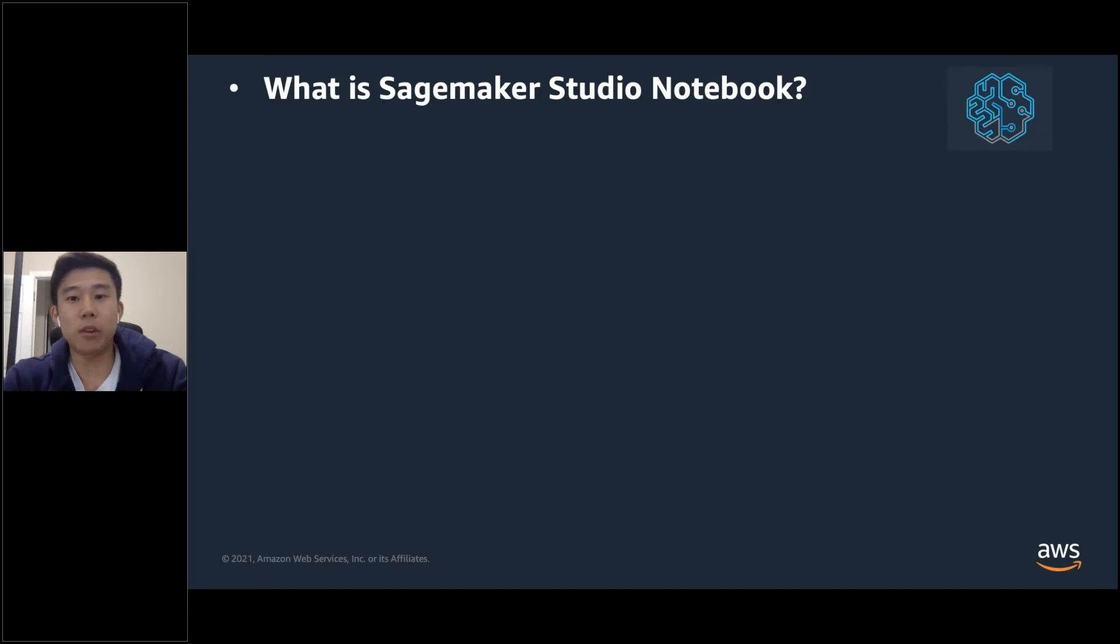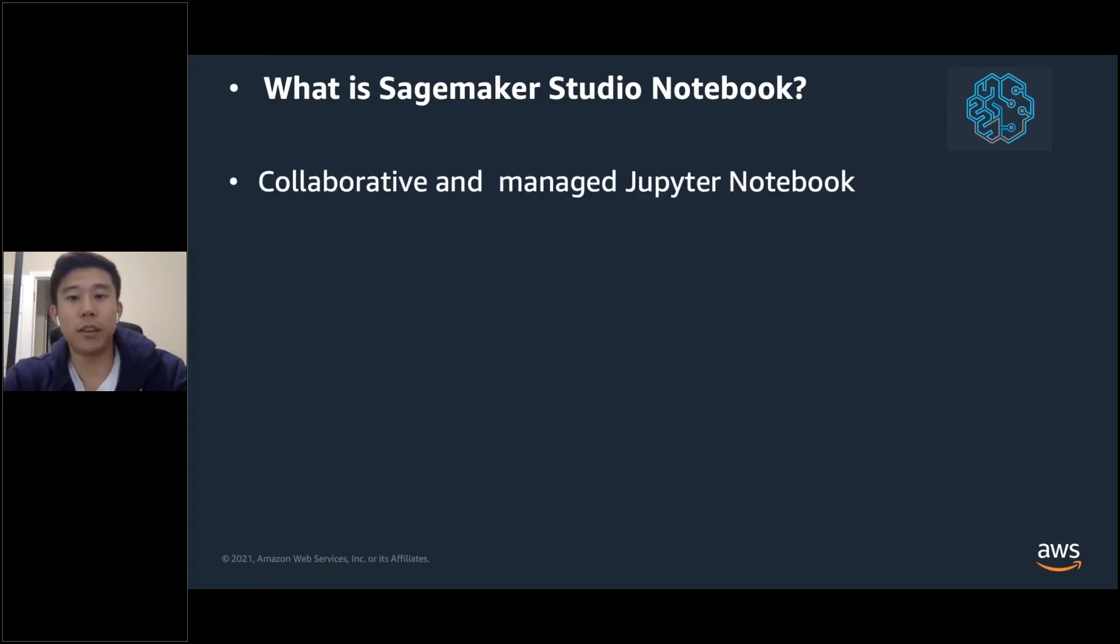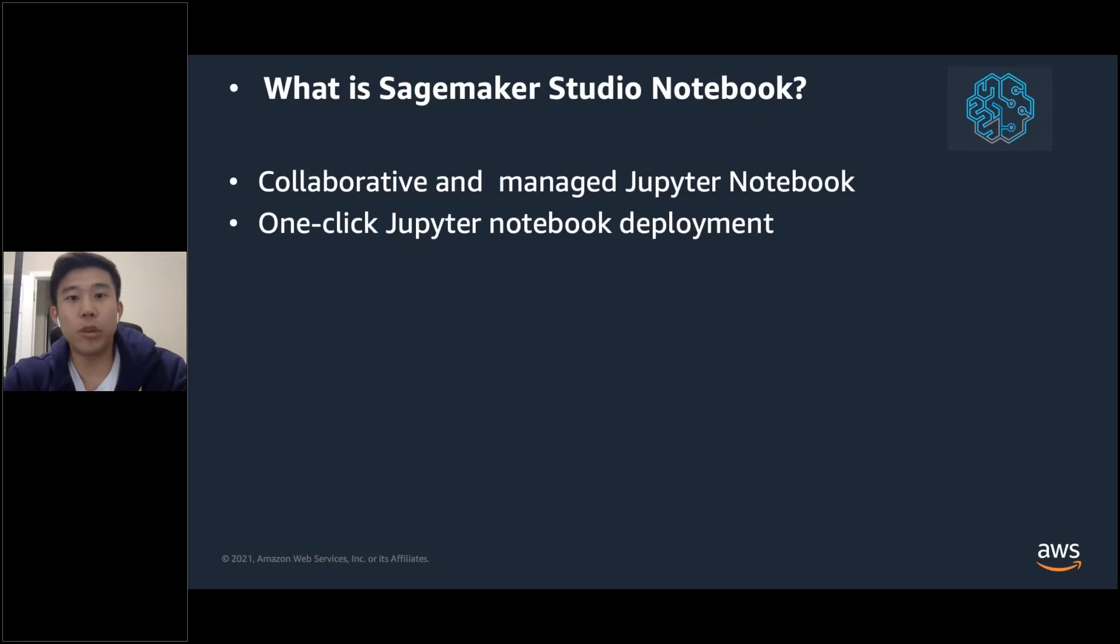With SageMaker Studio Notebook, you can create collaborative, flexible, and managed Jupyter Notebooks within minutes. Once Studio is set up, with a click of a button, you can set up your Jupyter Notebook instance.